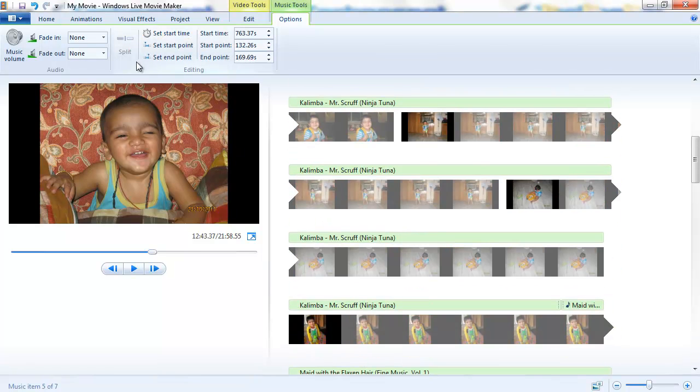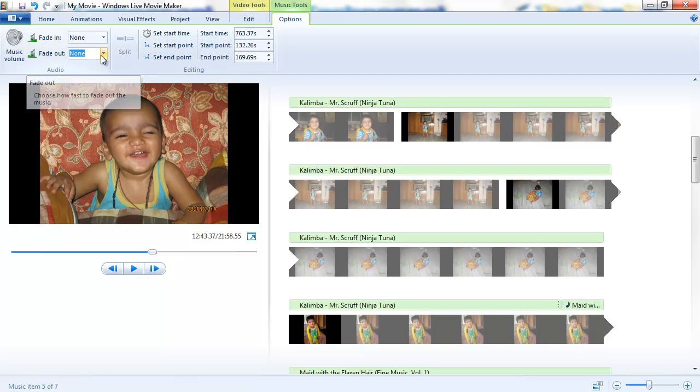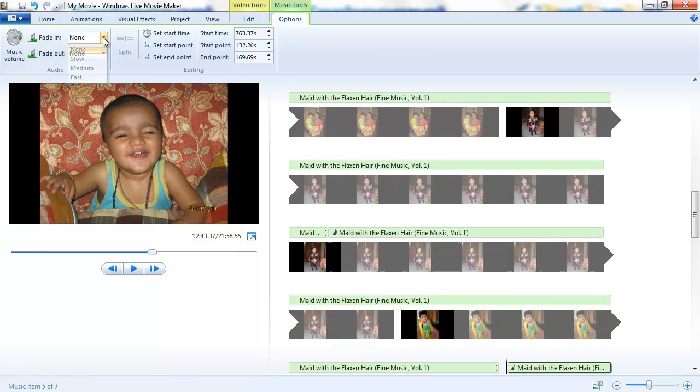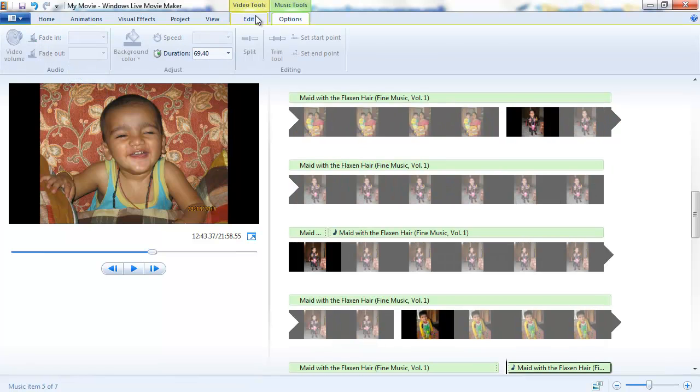Apart from that, you can choose different effects and you can choose how the fade out and the fade in should be, like it can be slow, medium, or fast.